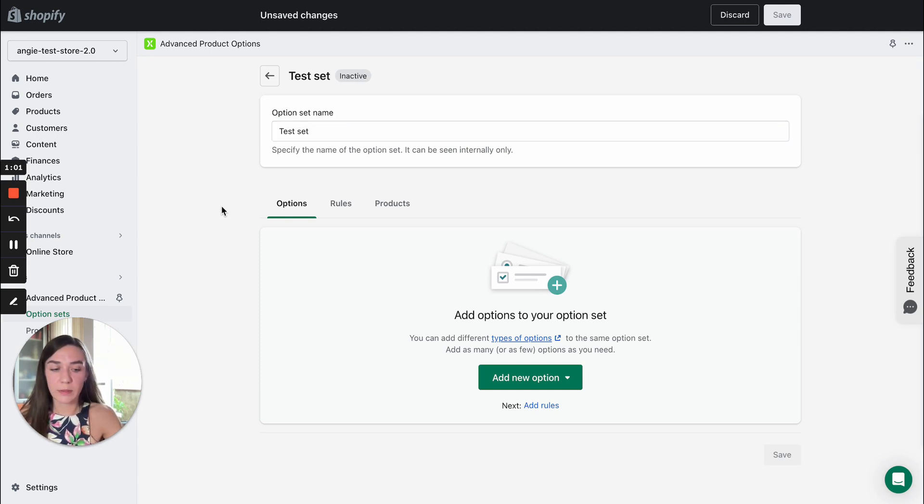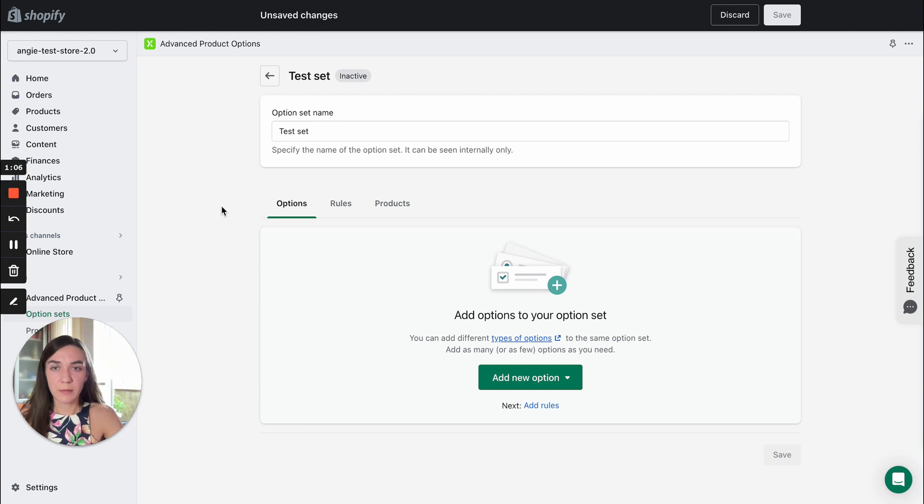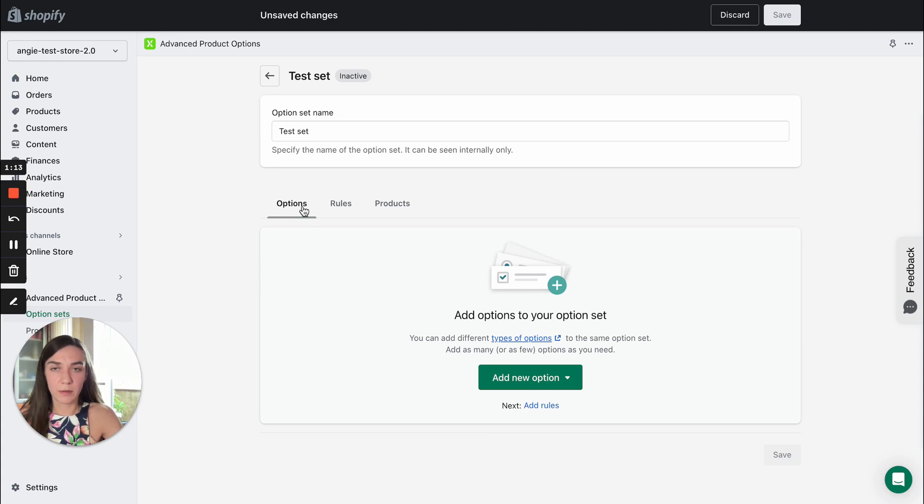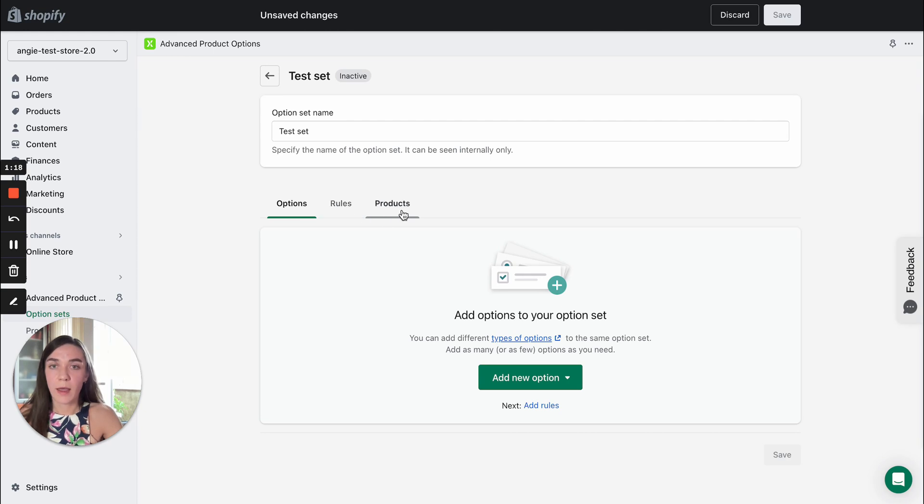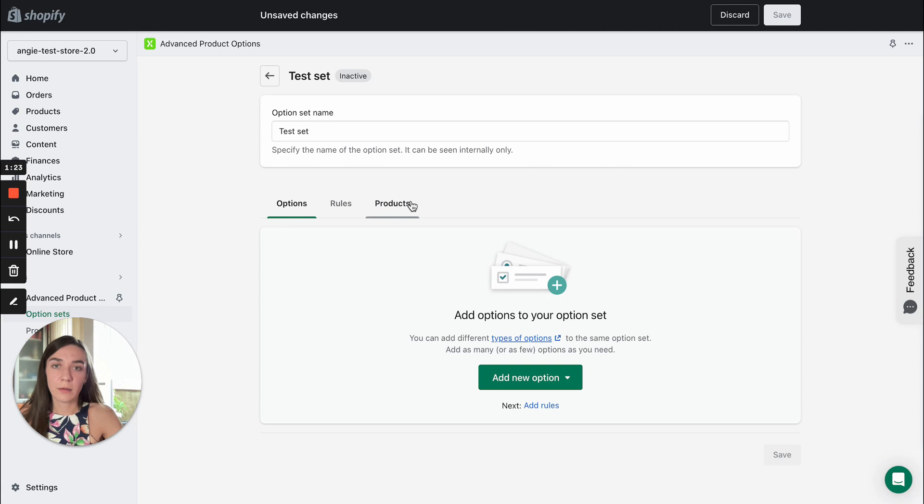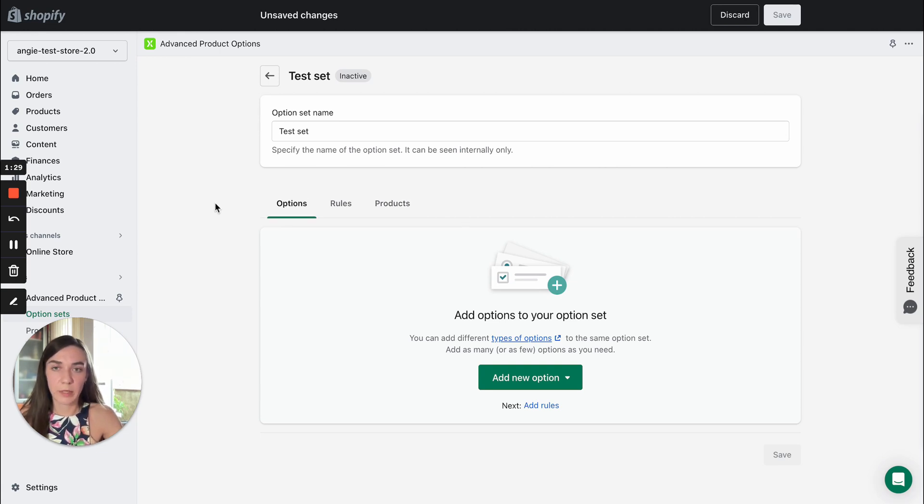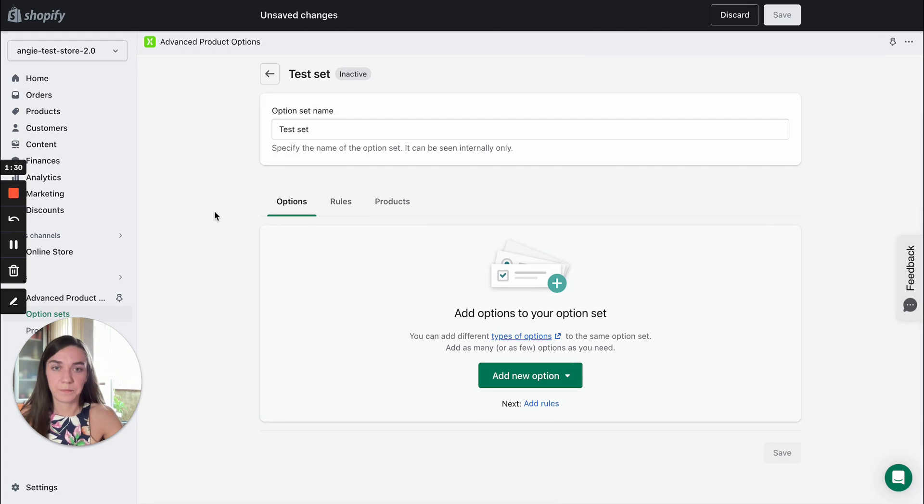The process is divided into three steps. The first step is to create options, then you may create rules if you require conditional logic and the final step is to assign our options to products. In this video we will review the first step creating options.